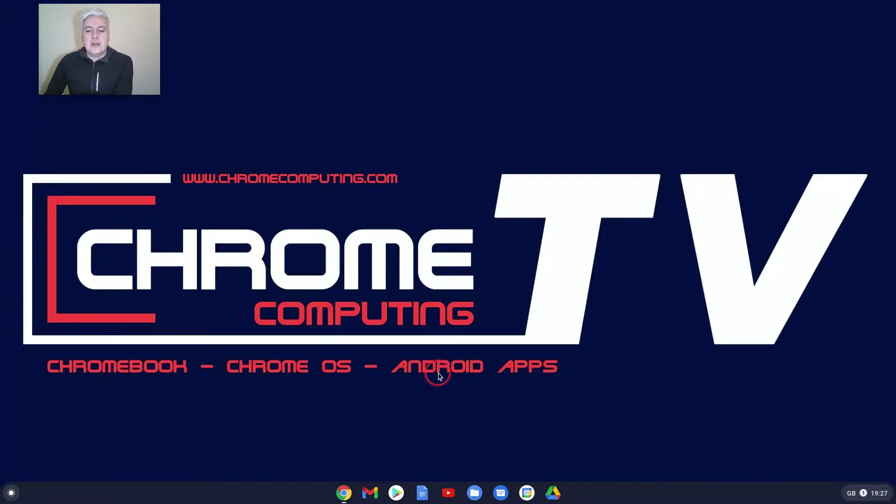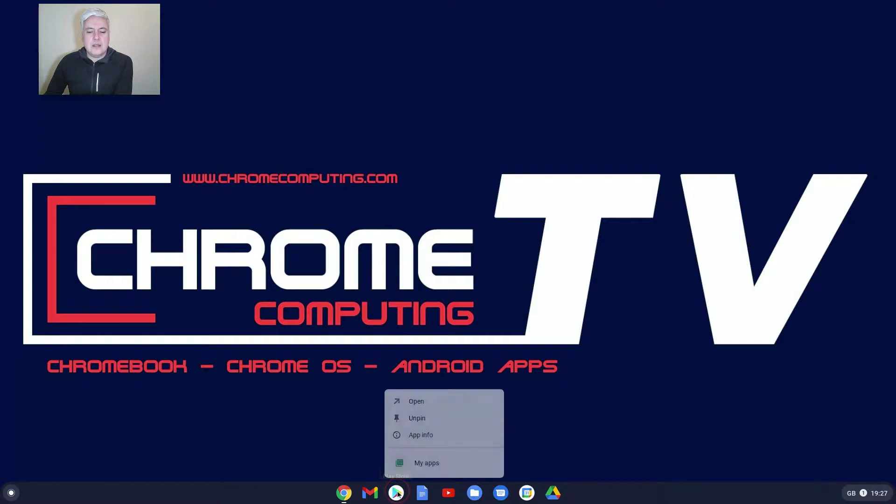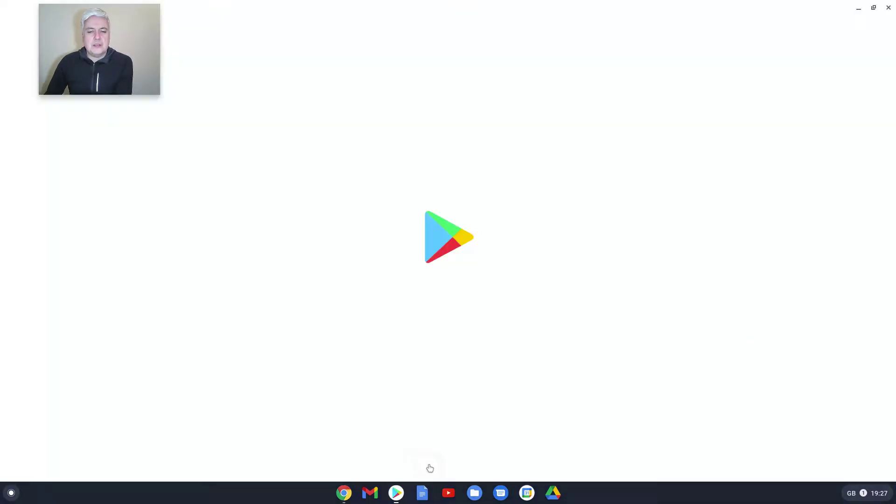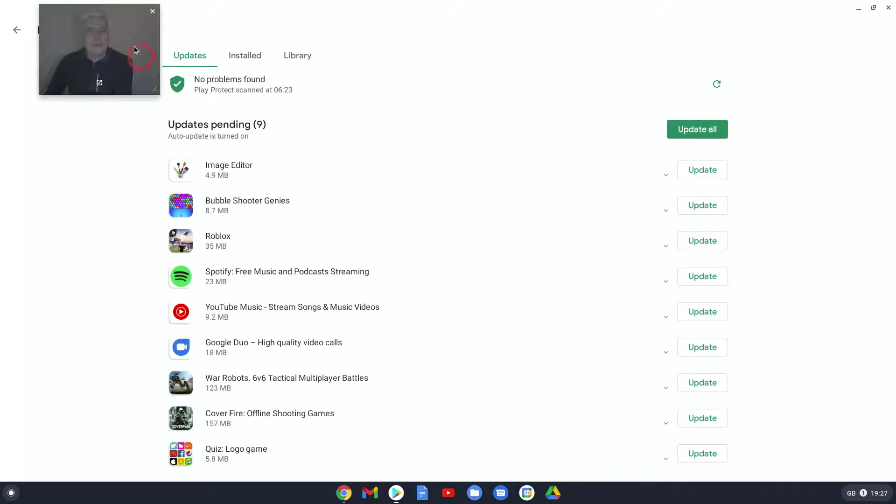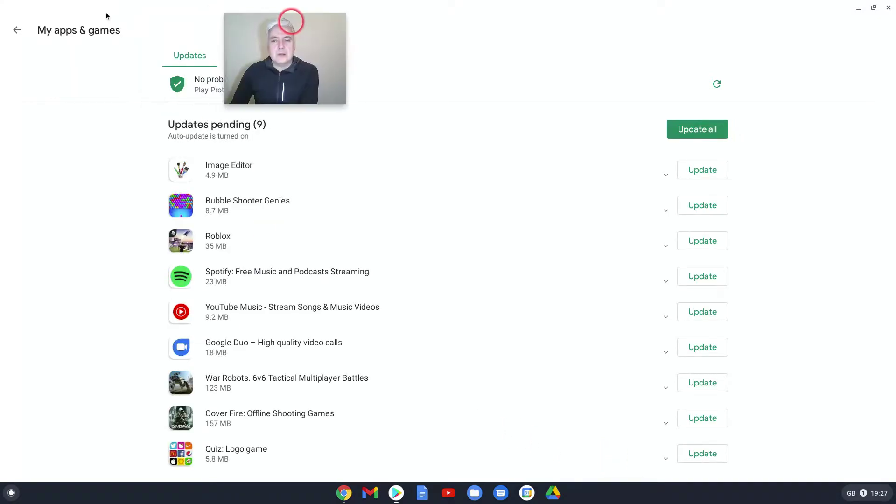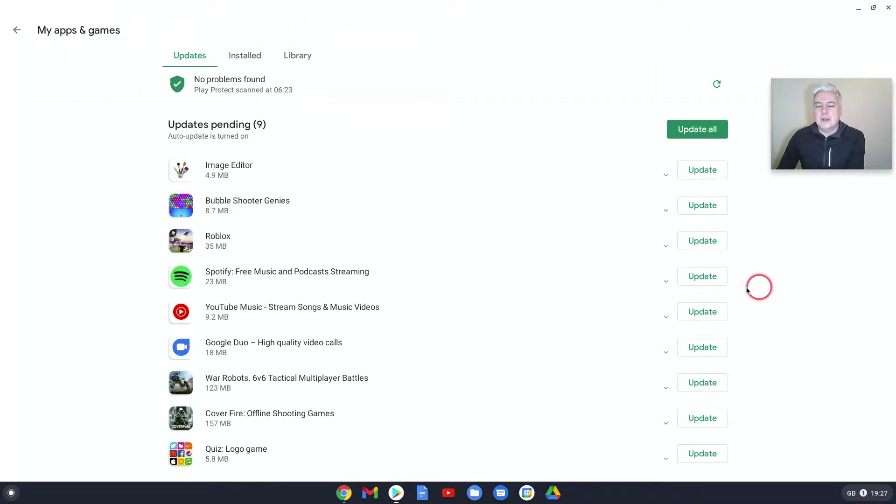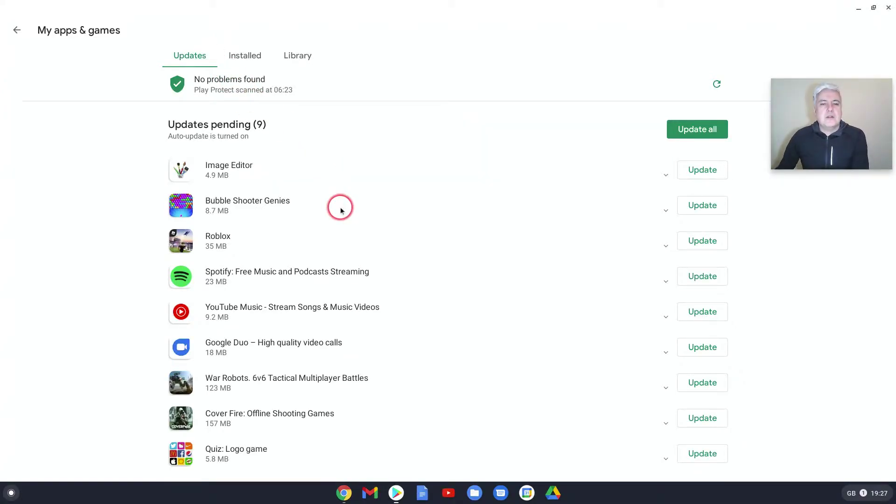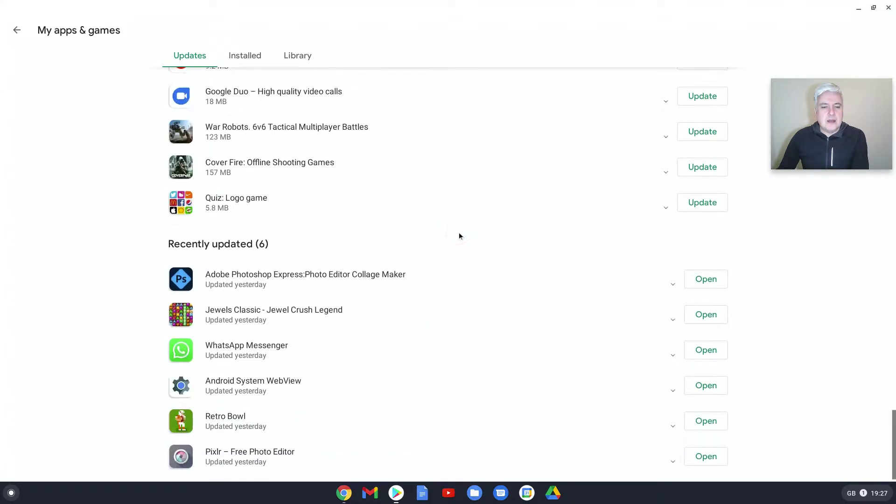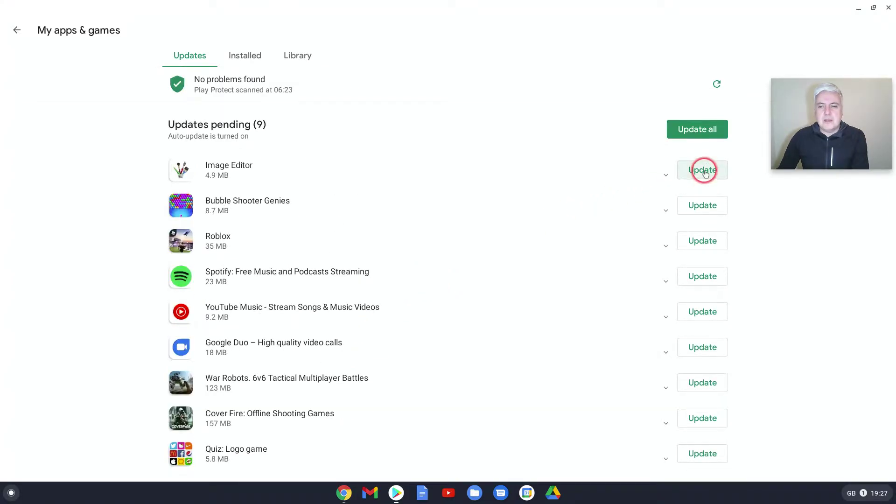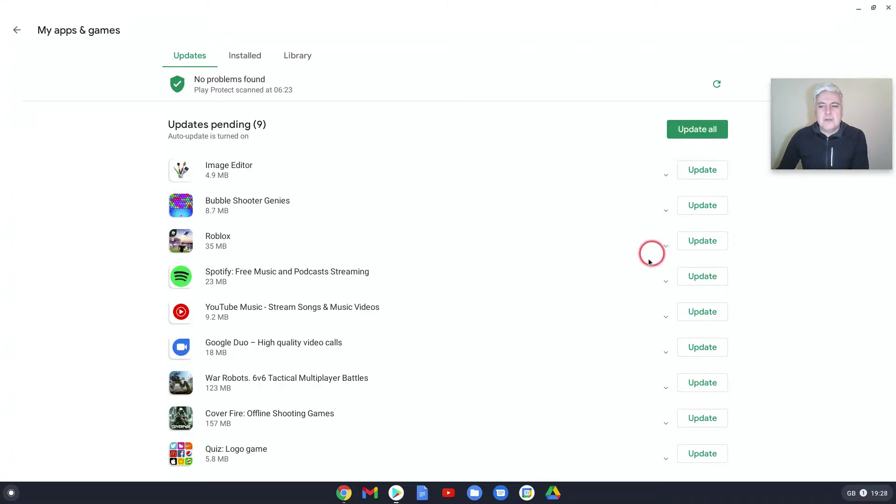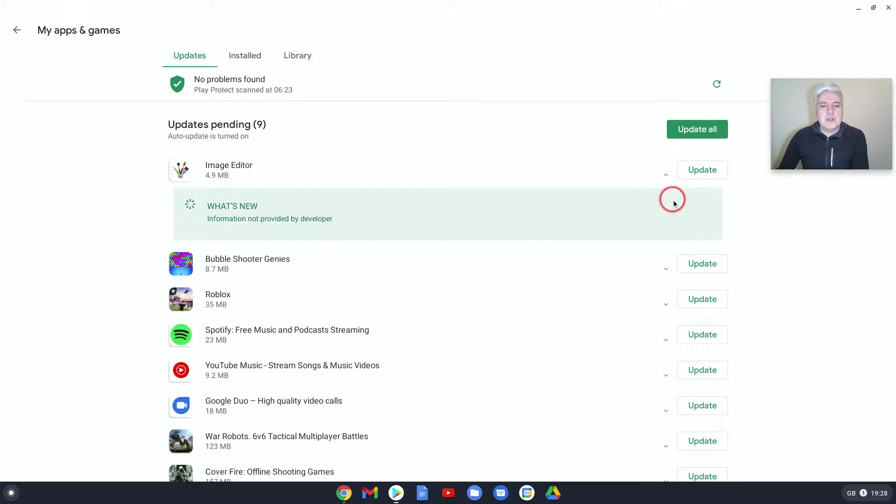There are two other places where you can manage Android apps. If you right-click on Play Store and then click on My Apps, you'll see we've got updates. This shows all of the apps currently waiting for an update and apps that have recently been updated. You can update them individually or choose to update all. If you click on the arrow, most of the time it will tell you what the update is about.